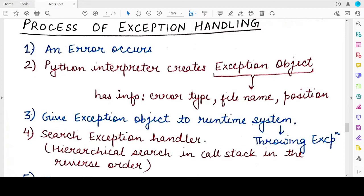Hello students, welcome back to my channel. In this video we will be understanding what we mean by the terms throwing an exception and catching an exception, and to do so we need to understand the entire process of exception handling. So what is the process of exception handling and what happens when an exception actually occurs?